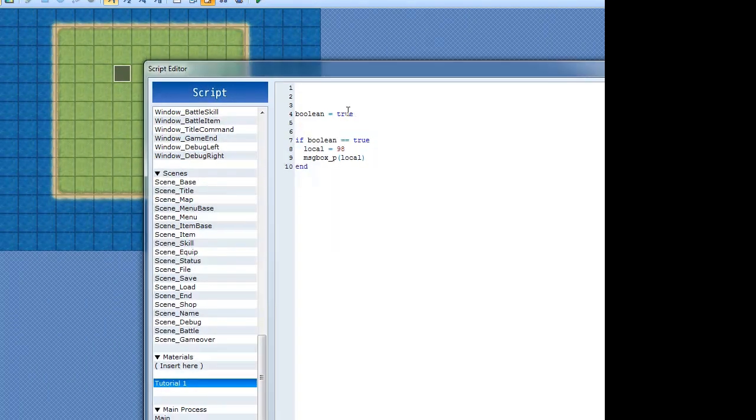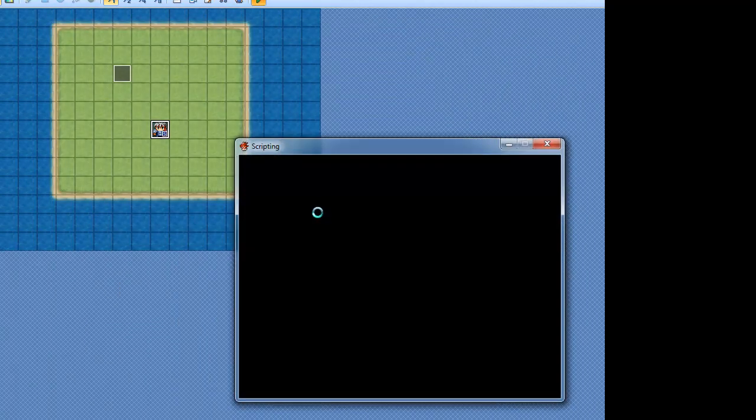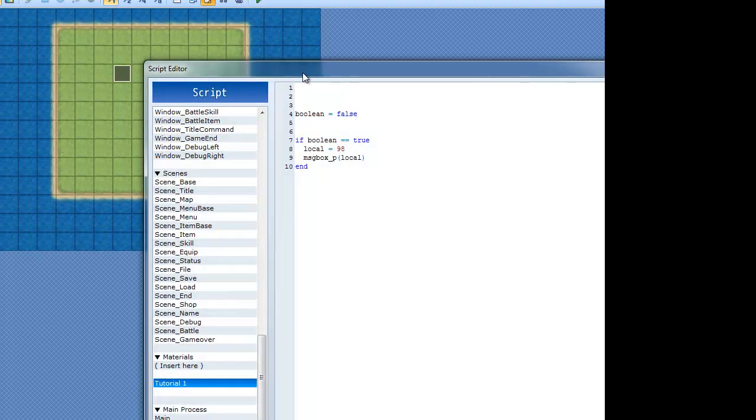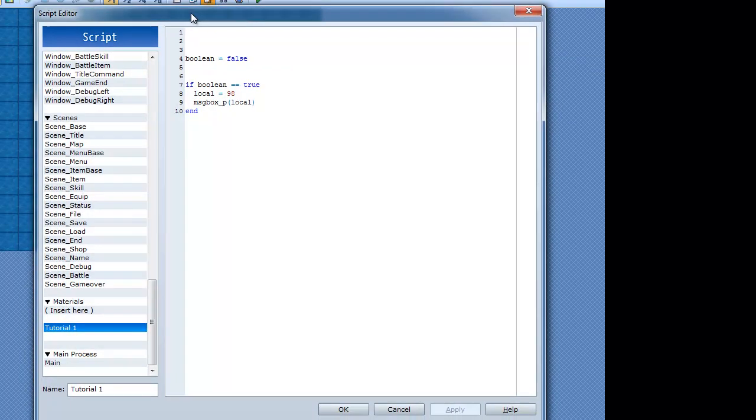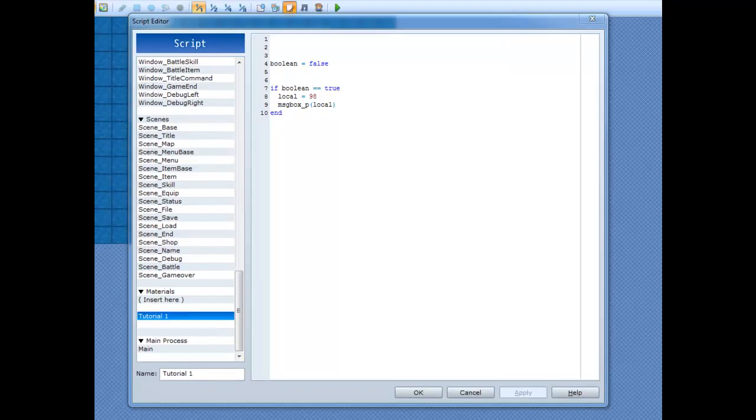Now we'll assign this to false. As you see, nothing happened. That's what an if statement will do. Since this is false now and it's not equal to true, don't bother with this. Don't worry about it. You don't have to worry about this. It's all good.